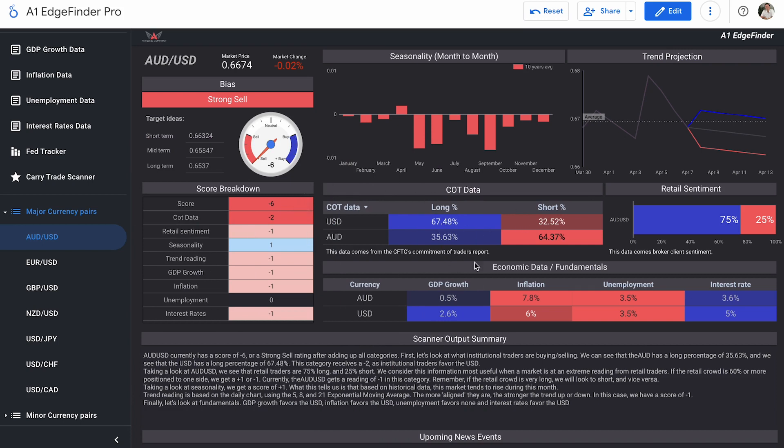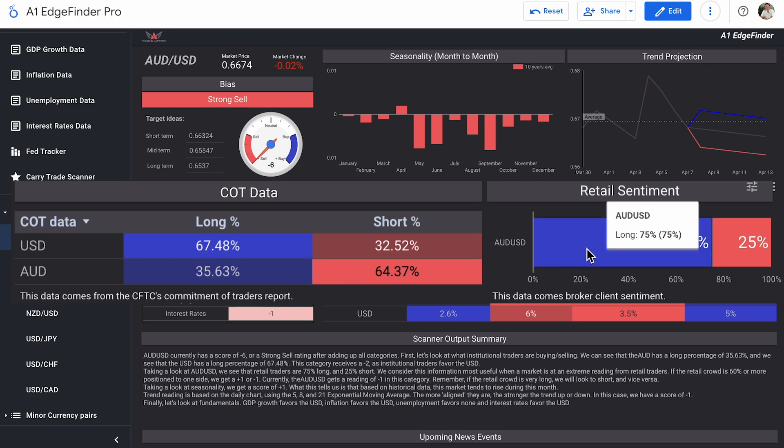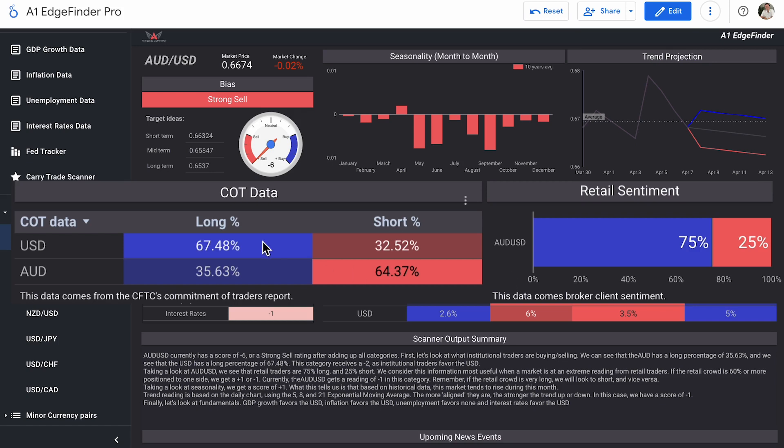So COT data or institutional trader data, these institutional traders, smart money traders, they are favored long on the U.S. dollar, 67.48%, and favored short on the Australian dollar, 64.37%. Retail traders, on the other hand, are 75% long and 25% short on this pair as a whole. So retail traders or day traders are very favored long on AUD, USD, whereas institutional traders are buying the dollar and selling the Australian dollar.